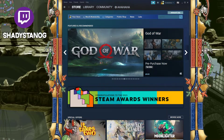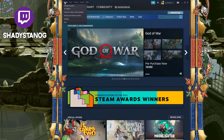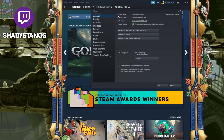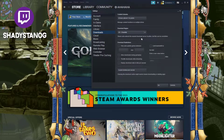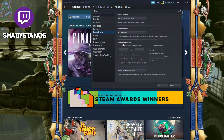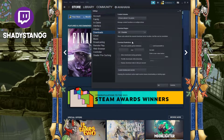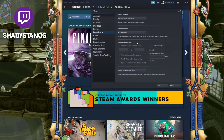Go to the top left of your Steam launcher, click Steam, then Settings, then go to Downloads, and right over here we have the Download Restrictions.